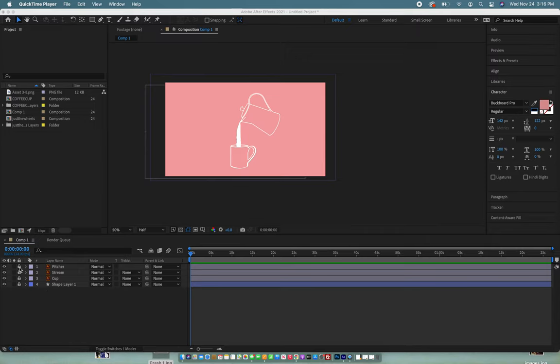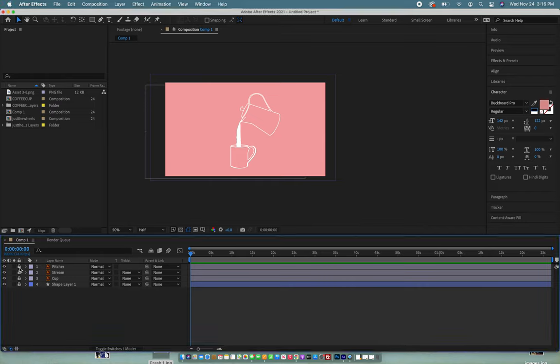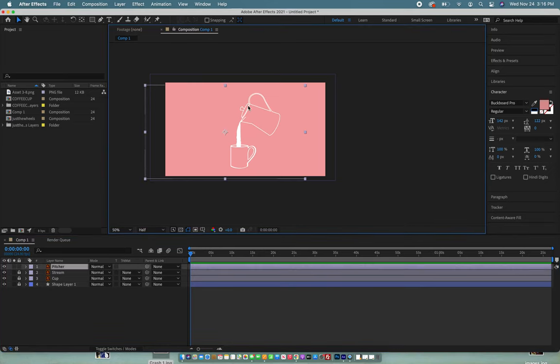I'm going to start by unlocking this pitcher here and what we're going to have happen is we're going to try and make it look like this coffee is being poured into this cup.